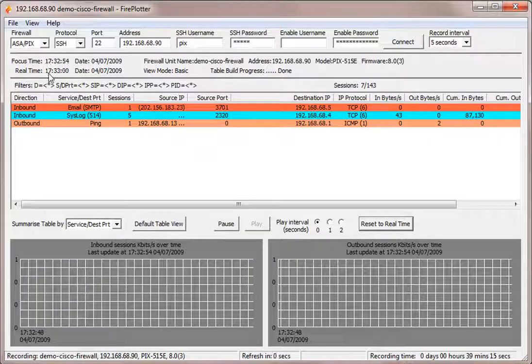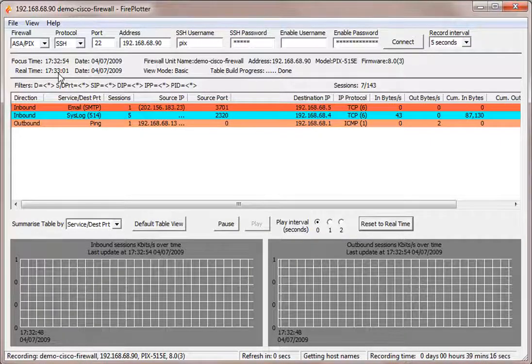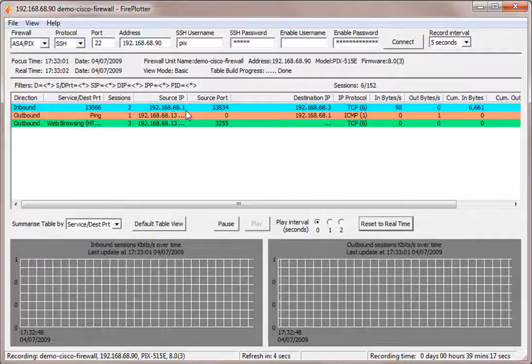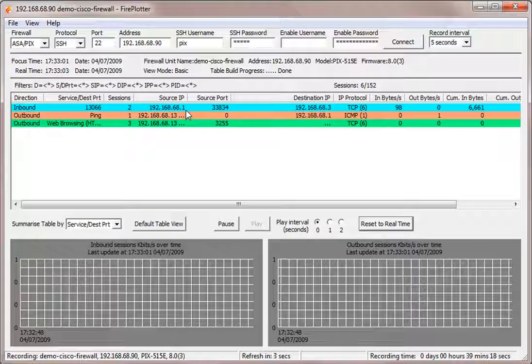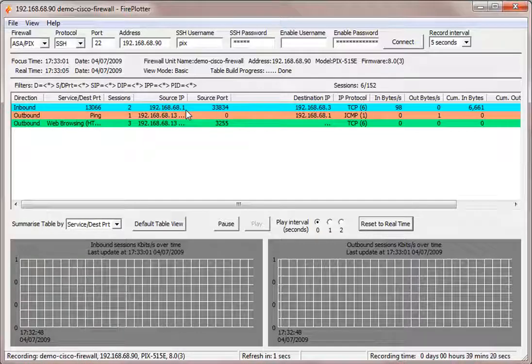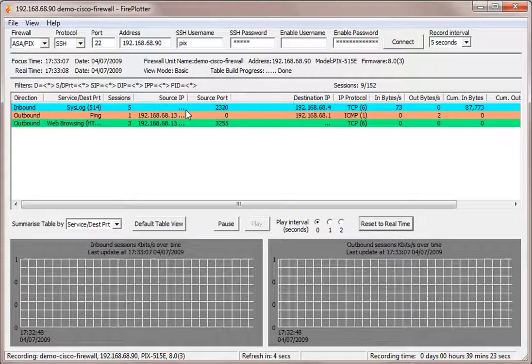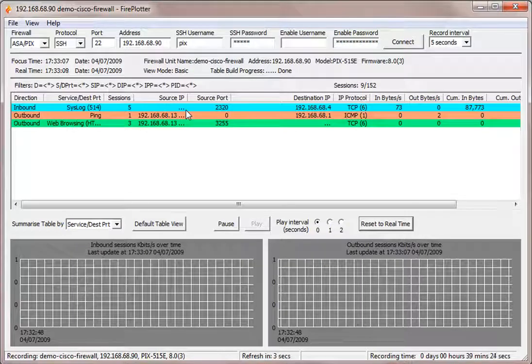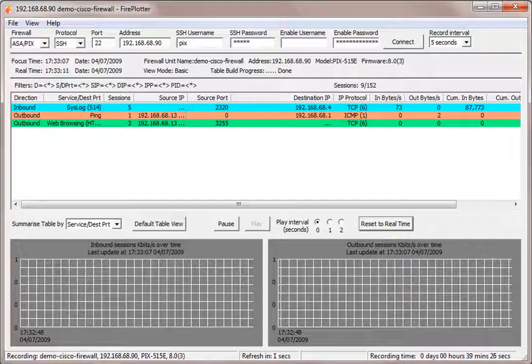So this is what's happening at this moment. Our focus time is now more or less the same as real time. This is the current traffic that's passing through the firewall. So there you have it, very powerful replay capability of Fireplotter.